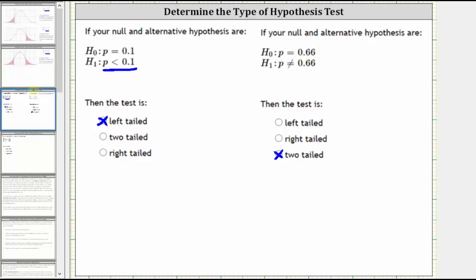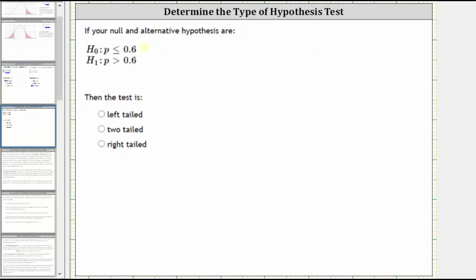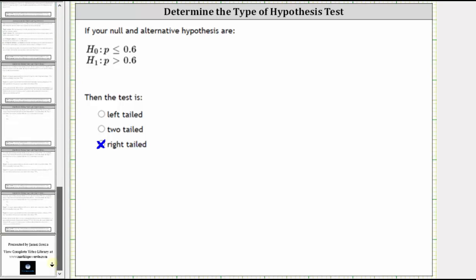And then finally, for our third example, the alternative hypothesis is P is greater than 0.6, and therefore we have a right-tailed test. If P is greater than 0.6, it would be to the right of P less than or equal to 0.6. I hope you found this helpful.